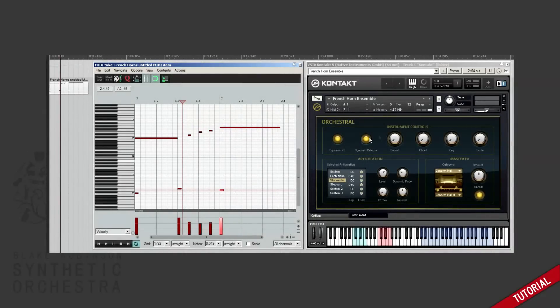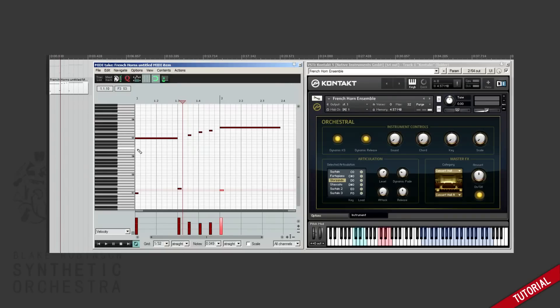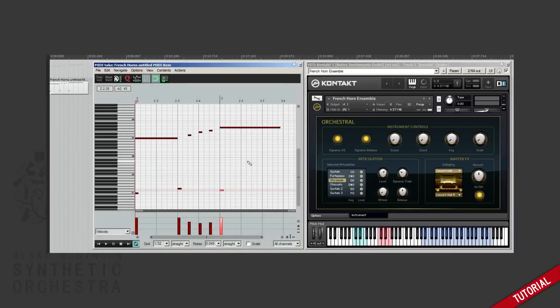So for this video you can see that I've loaded a basic orchestral instrument from the Kontakt library and I've programmed in this simple melody that makes use of a few of the articulations that they provide. So let's play it back and hear how it sounds.